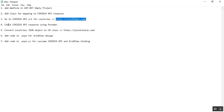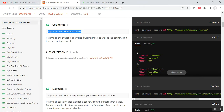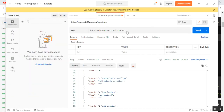Step four is to check the COVID-19 API response using Postman. The URL is api.covid19api.com/countries. We need to check this API to get the response using Postman. Open the Postman tool, paste this URL in the text box, select the GET request method.